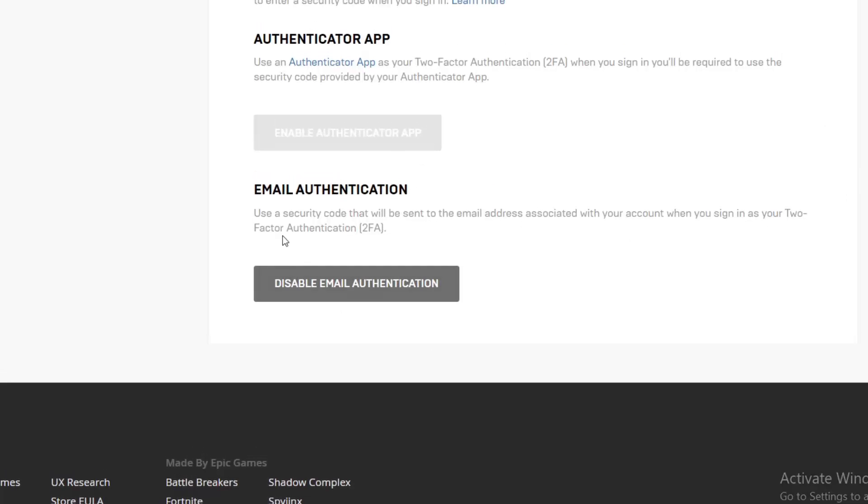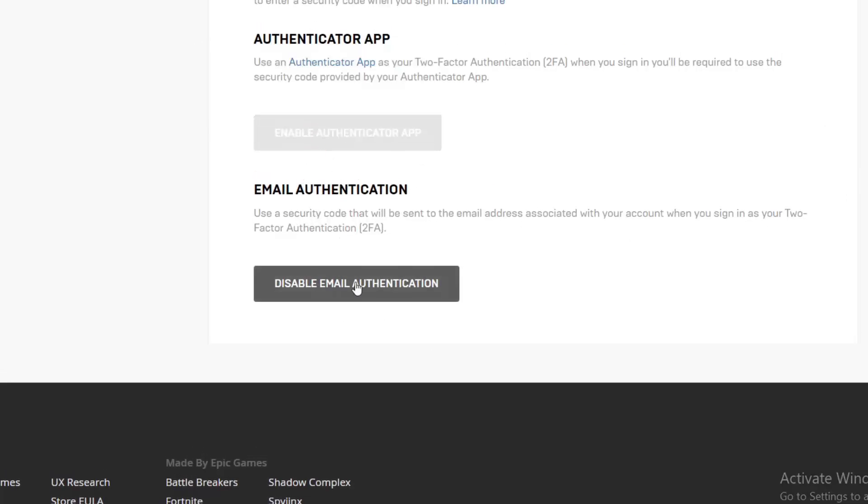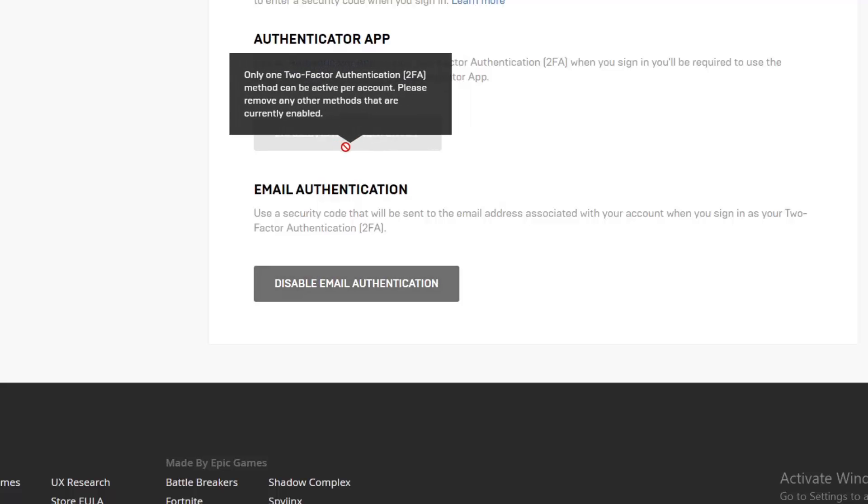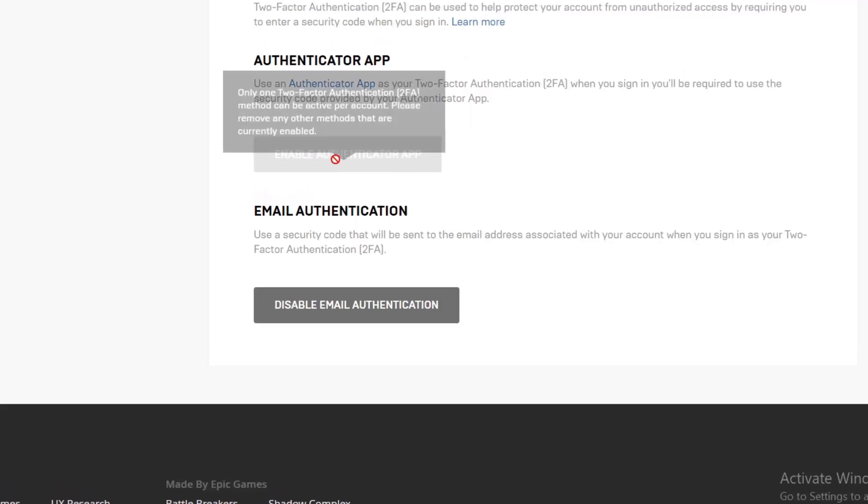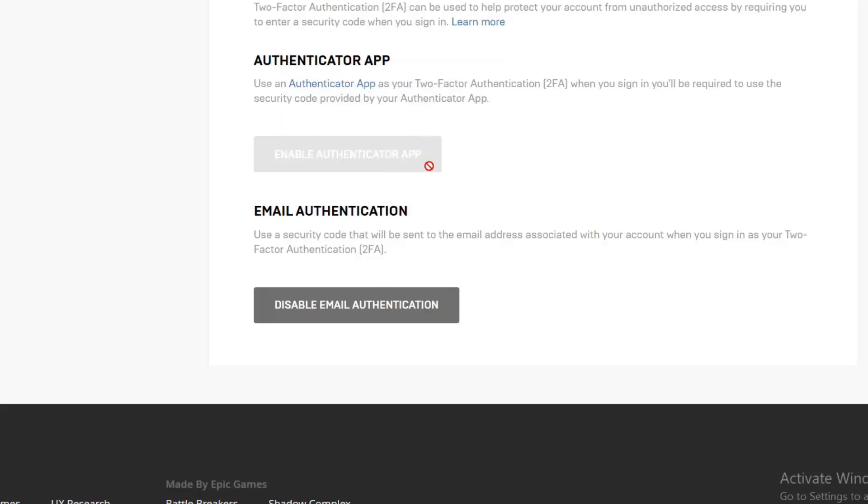And as you can see it says here Disable Email Authentication and also here the Enable button just disappeared. Because you cannot enable both of them at the same time, you have to enable only one. So guys, thanks for watching and bye bye.